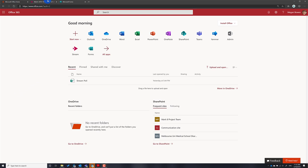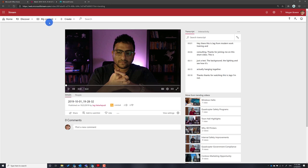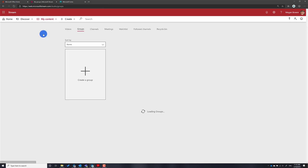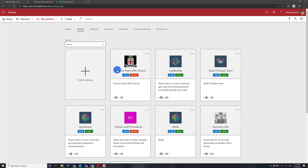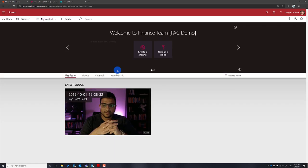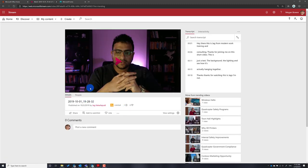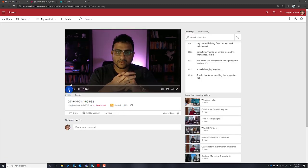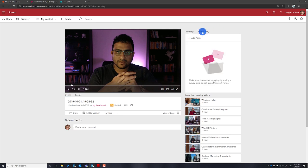In this video I just wanted to show you exactly that. What we have here is a Microsoft Stream group for the Finance team where they actually publish their videos. This is just a made-up example. In this group I have one video, and to add a quick poll you have to look for the Interactivity tab.